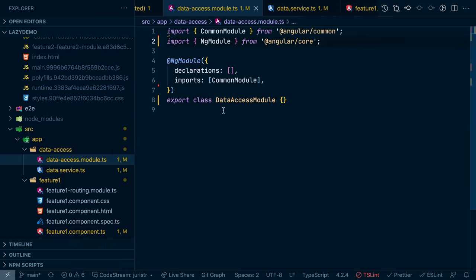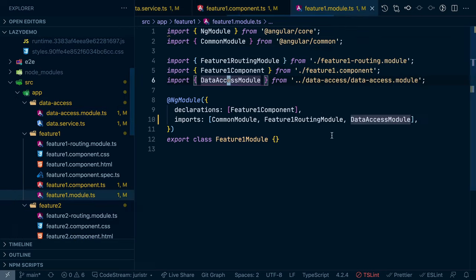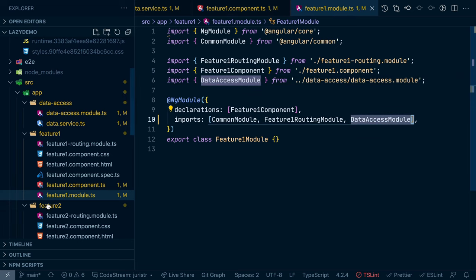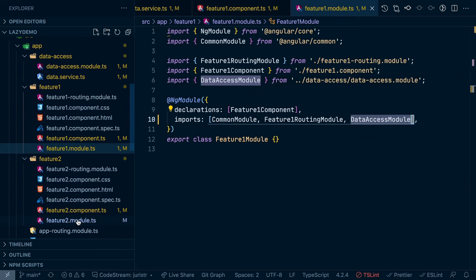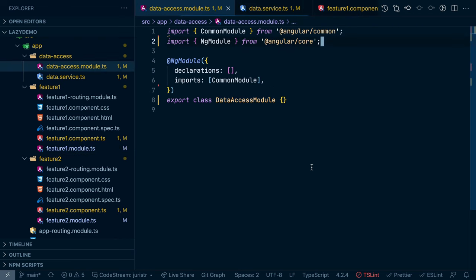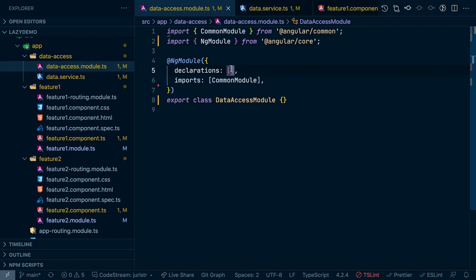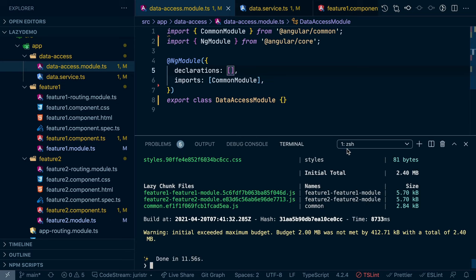So now the situation is exactly the same. We still use the data access module here in feature one module. So we still import that. We also have the data access module here. But since we used providedIn root, our data service is not being registered anymore. And it's not imported anywhere in our application.